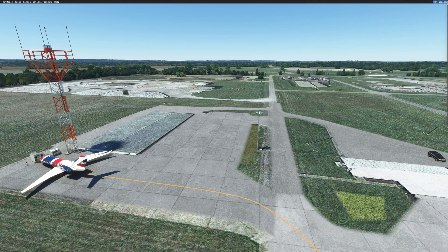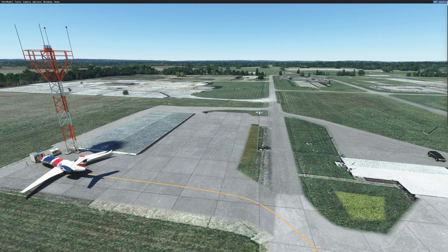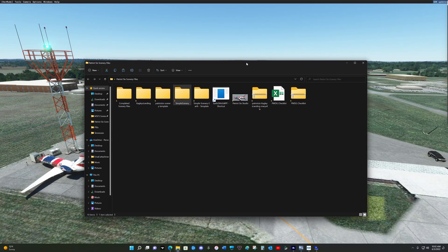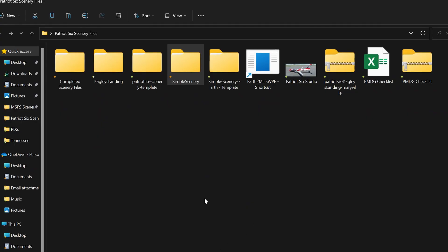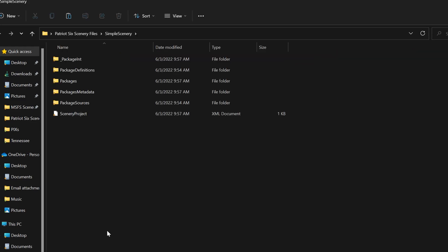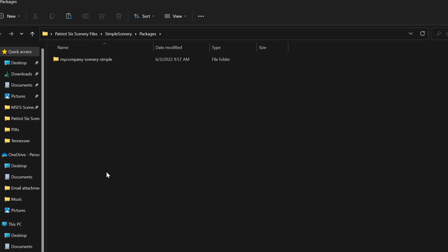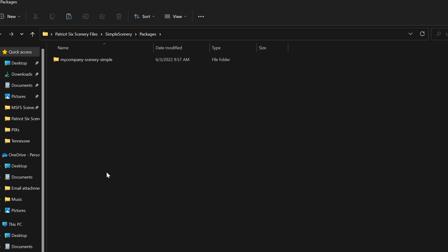Now let's take a look at our package. Here is a simple scenery folder. Open it up and you will have a packages folder. And there is your package, my company scenery simple. It's okay to leave the package name alone inside your scenery folder.